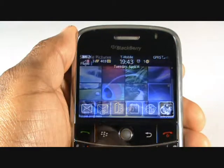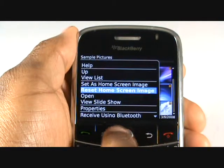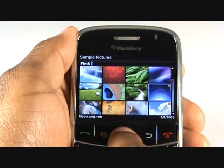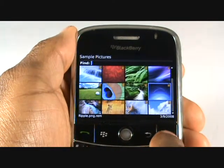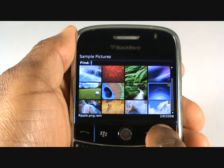To revert back to the theme wallpaper, press menu and select reset home screen image.